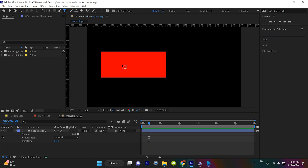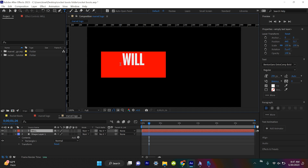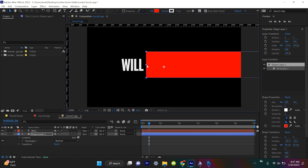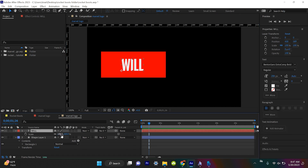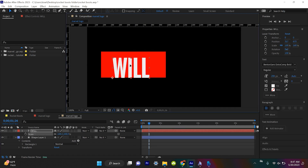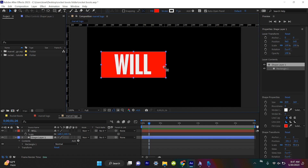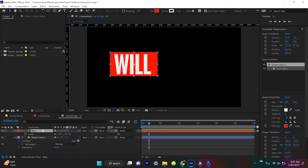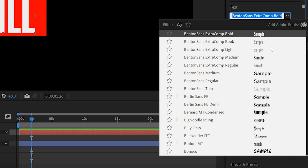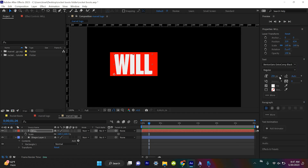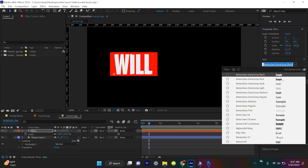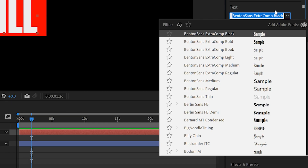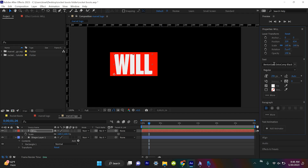We'll grab our type tool and type in whatever we want — for me, my name is Will. We'll grab the shape layer or text layer to accommodate the space we want filled. Just so you guys know, the font for Marvel is called Benton Sans. I don't know exactly which version, but I've been using Benton Sans Extra Comp Black — I'll link it down below.